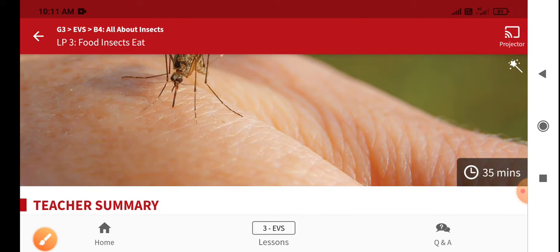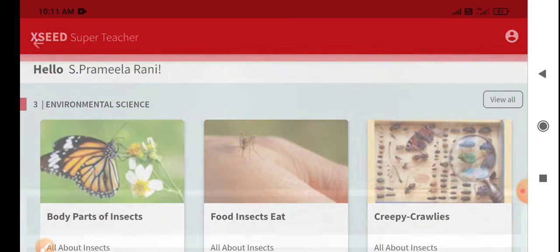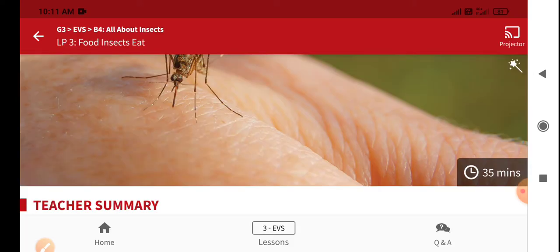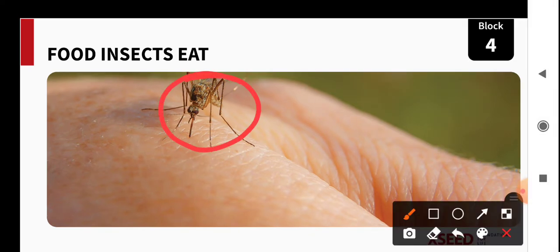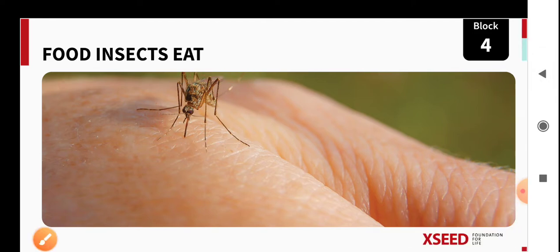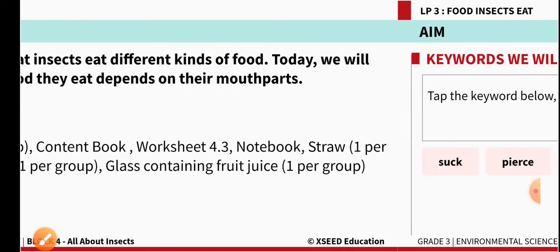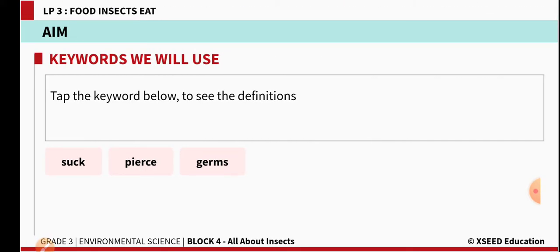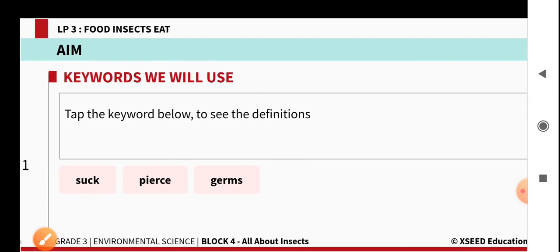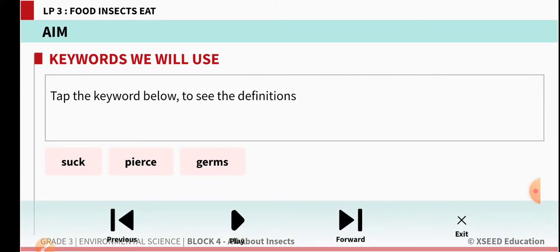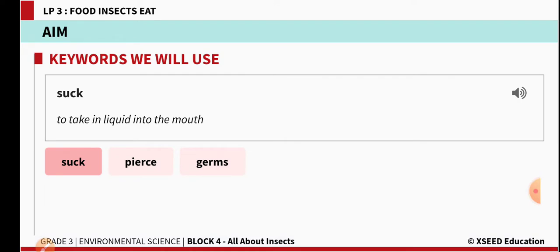Before knowing that, we will see the words given here in this particular lesson. You can see very clearly the mosquito's picture here, how it is sucking the blood. Now we will move on to the next. The first word is 'suck' — S-U-C-K. Suck means to take in liquid into the mouth. Taking the liquid into the mouth is called suck.